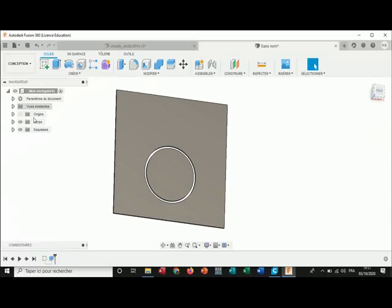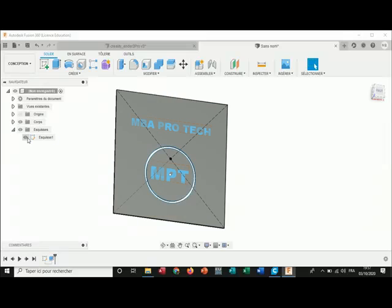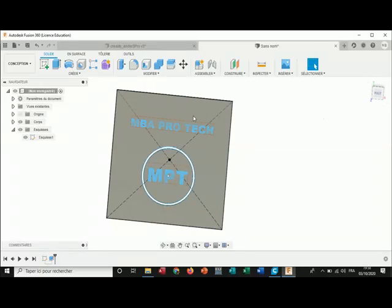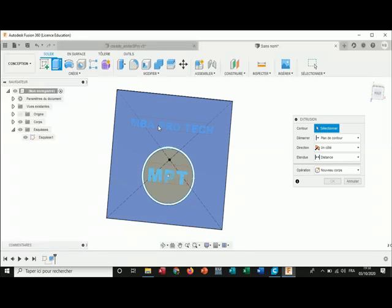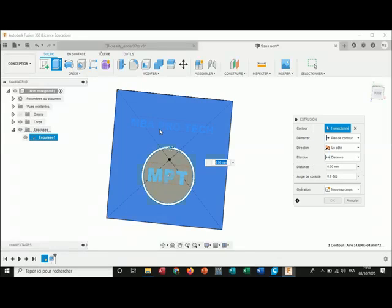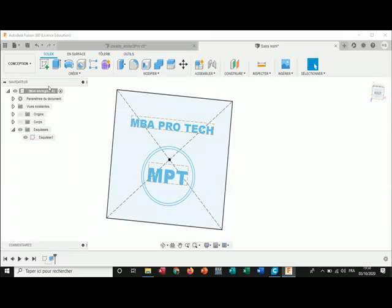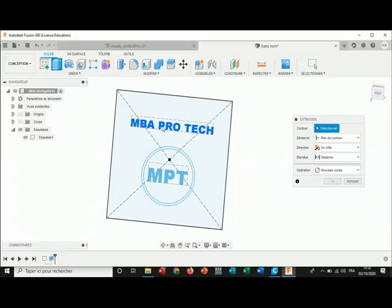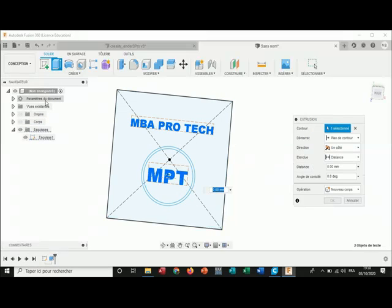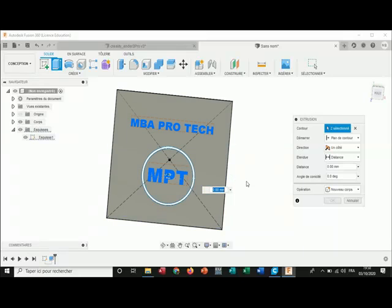Here it is. Then I show the other sketches, then I select my text — I select the first text — and I extrude them negative to the same number, minus three.